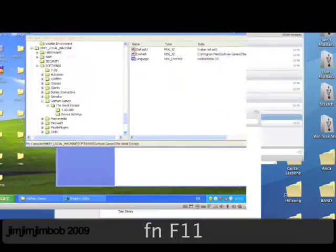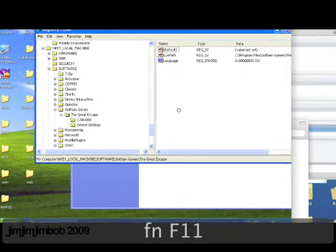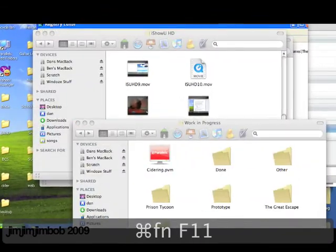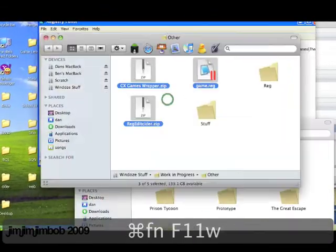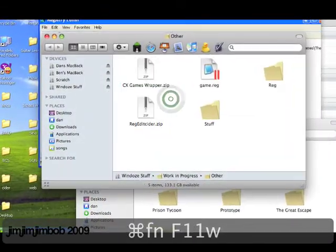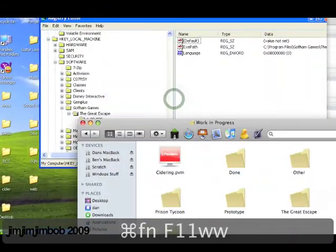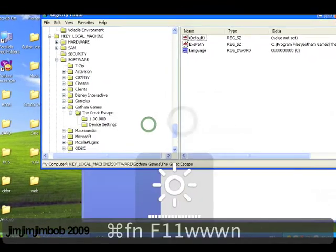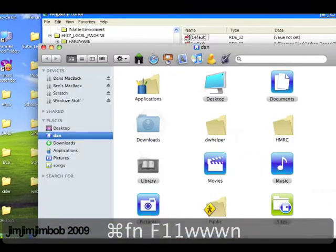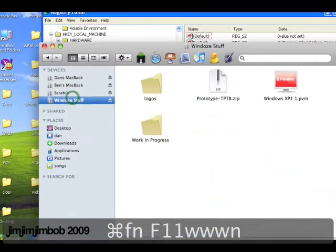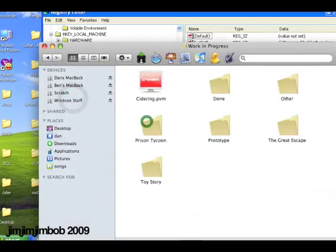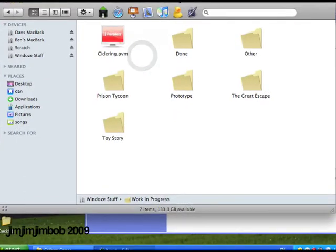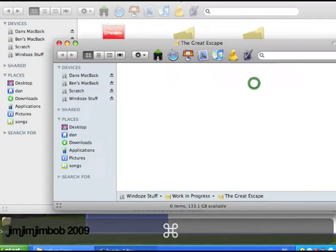Copy that into a folder. Now this folder is going to be in my works in progress folder for me, but you can have it wherever you want. So I've made a new folder called The Great Escape.